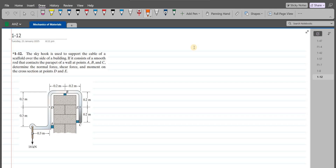According to this problem, the sky hook is used to support the cable of a scaffold over the side of a building. If it consists of a smooth rod that connects to the wall at points A, B, and C, determine the normal force, shear force, and moment on the cross section at points D and E.